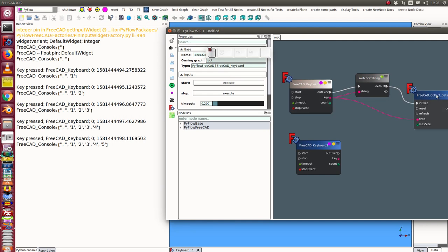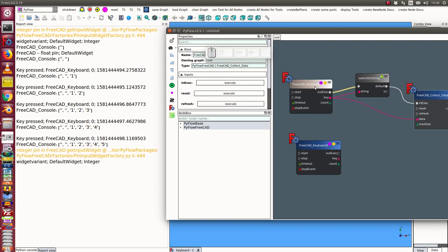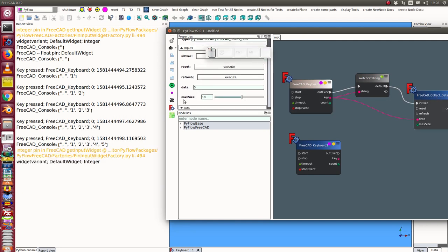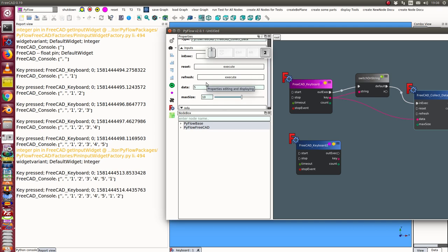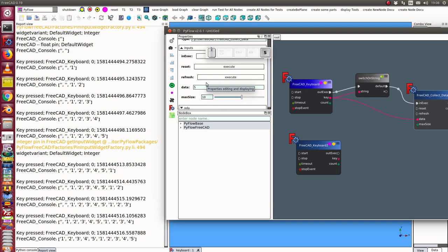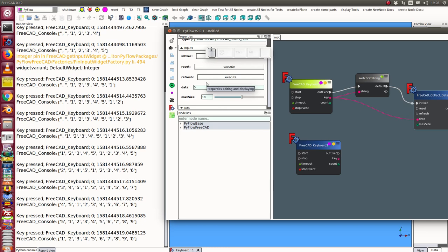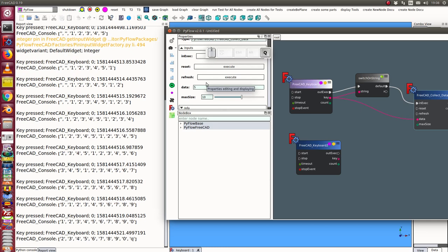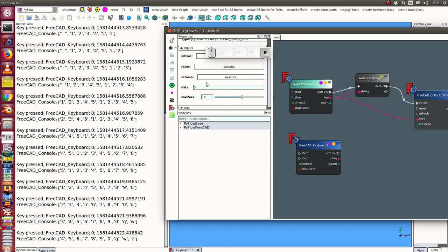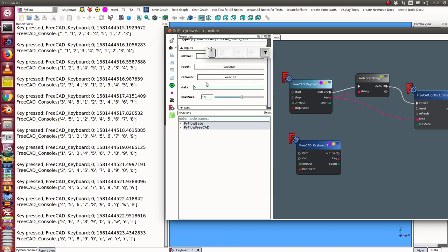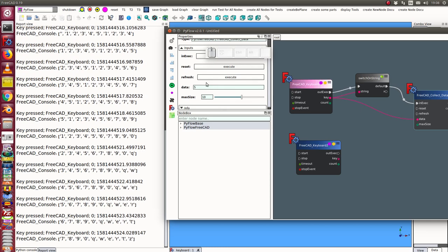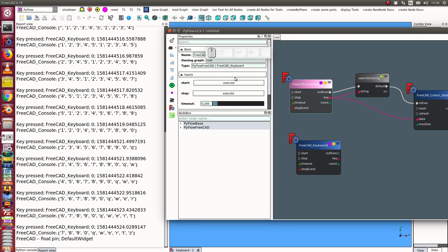The collect data node has here a buffer of maximum 10 numbers so when I press more keys we see at the end the buffer has only 10 points.